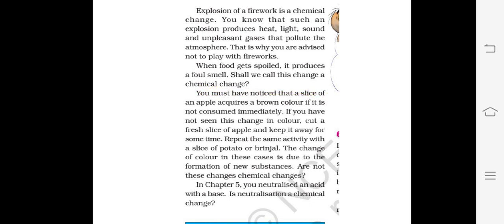You must have noticed that a slice of apple acquires a brown color if it is not consumed immediately. If you have not seen this, cut a fresh slice of apple and keep it for some time. You can repeat the same activity with a slice of potato or brinjal. The change of color in this case is due to the formation of a new substance, so these changes are chemical changes.